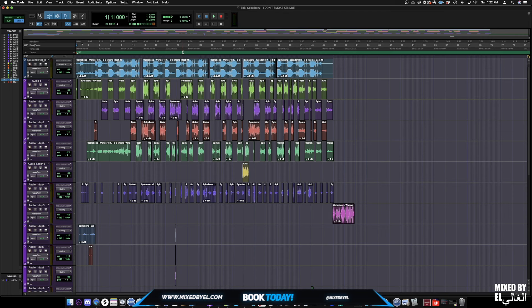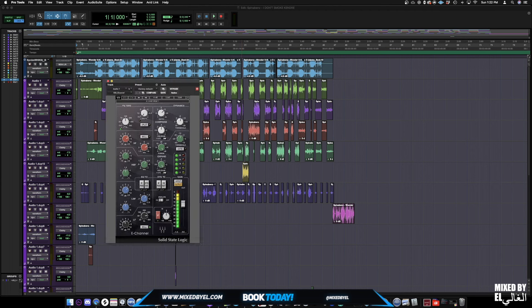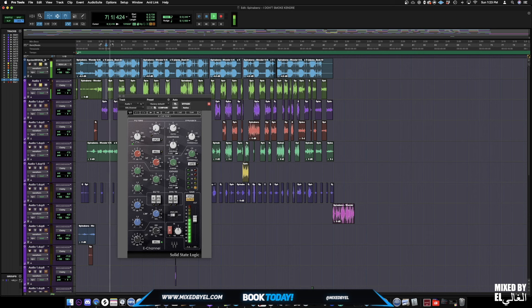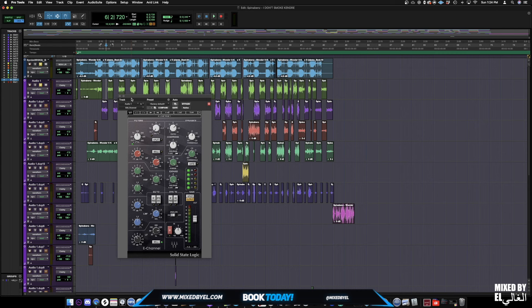Alright guys, we got a hint of how the rough mix sounds. Let's see what we got. The first thing I did — kind of my signature sound — I went with my SSL channel to pretty much just clean up the mess, clean up the muddiness. You can go to any other plugin that does the same thing, but this is one of my favorite plugins to use. On to the next step.